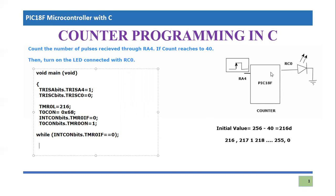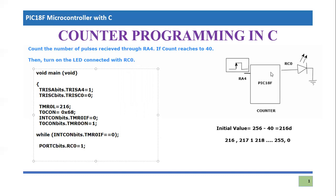Once timer zero IF becomes equal to one, this condition will become false and we'll come out of the loop. That means the 40 pulses have arrived. Now it's time to turn on the LED which is connected to RC0. You simply write PORTC bits RC0, make it equal to one. So your LED will be turned on.